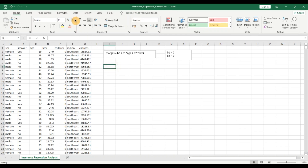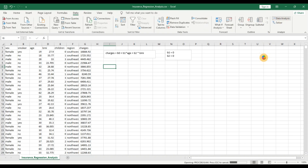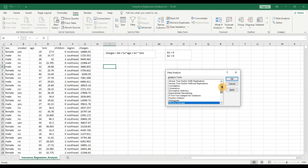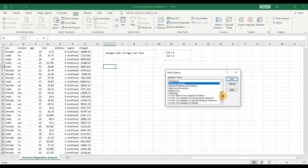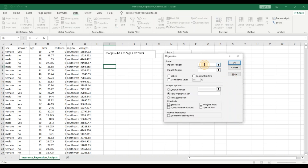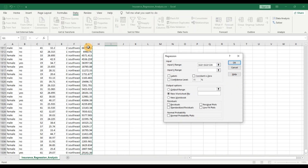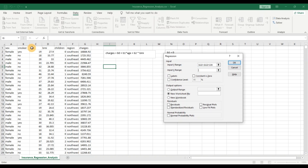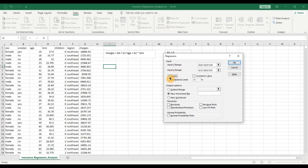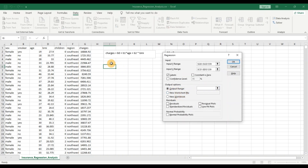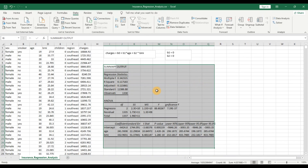I am going to go to the Data tab and click on Data Analysis. We will be covering a lot of different topics in this series, so do stay tuned. Click on Regression. The Y range is going to be charges. For the X range, we are building a simple model — let us take two numerical variables: BMI and age. Be sure to click on Labels. Let us put the output in the same sheet, and there you have your regression analysis.